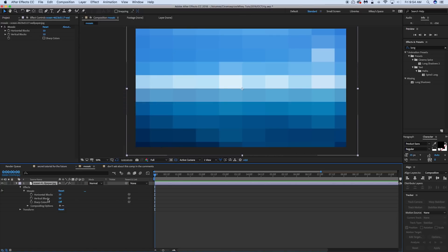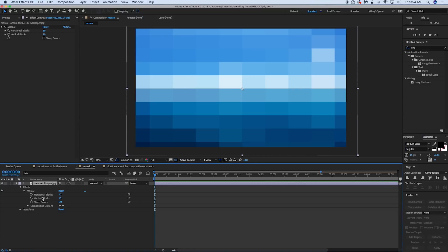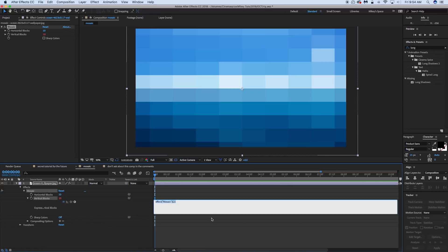But I'm going to stick this on the vertical blocks. You can do it either on horizontal or vertical. But the way that I have my expression set up, it works on the vertical blocks. So let's option or alt click on the stopwatch and we're going to type this in here.